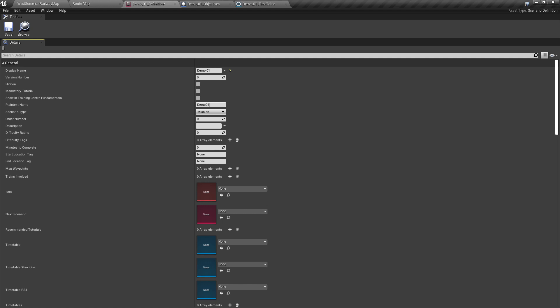You can pick and choose where your scenario sits if you're creating a pack. The description is where we write the description that will show in the user interface. In this instance, we would just write: this is a demo scenario.